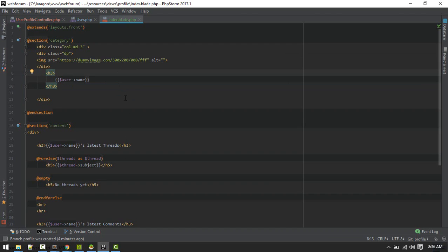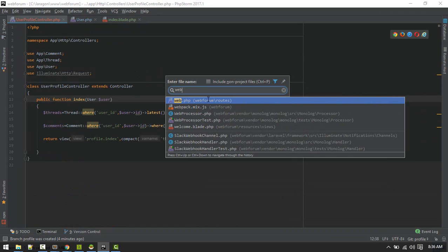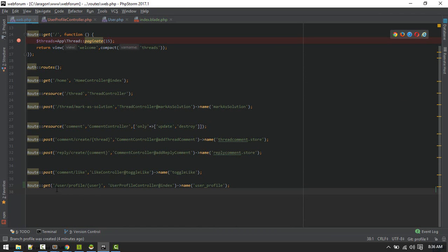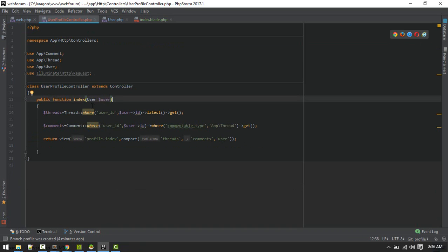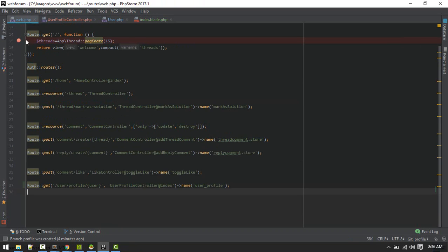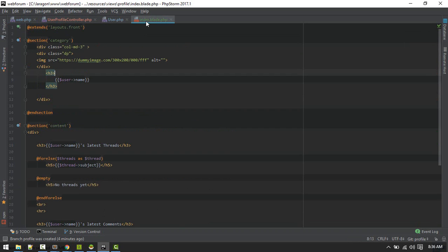Now let's define the routes. In web.php, I've defined the route for user profile with a placeholder for user, pointing to UserProfileController's index method. We're passing that user instance, so we need the exact placeholder name 'user'. I've given it the name 'user_profile'.